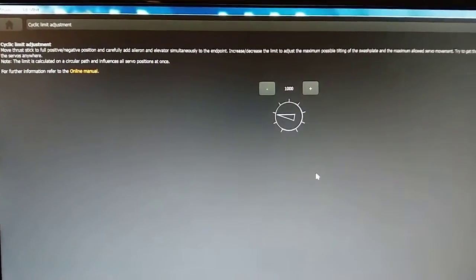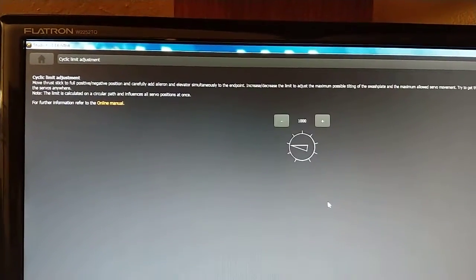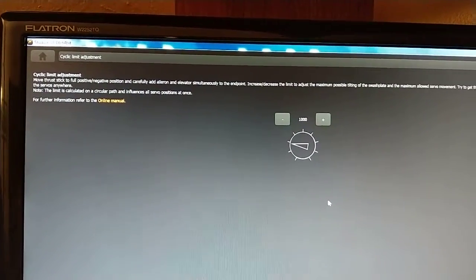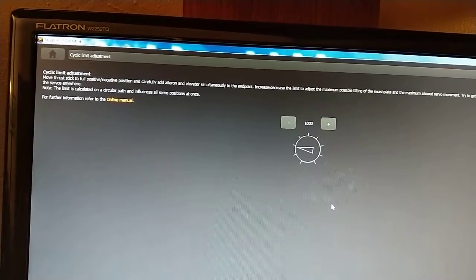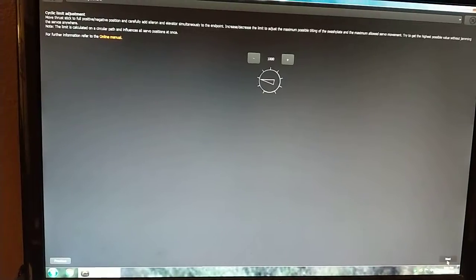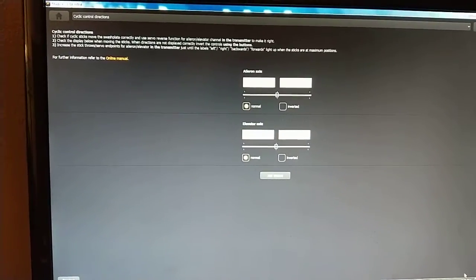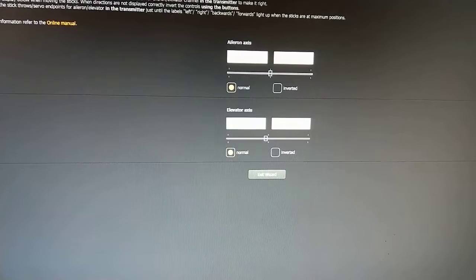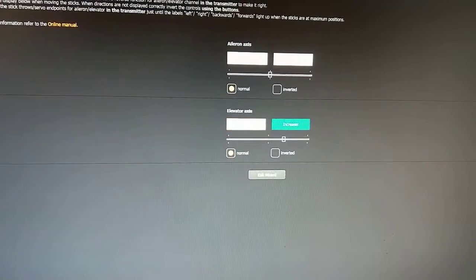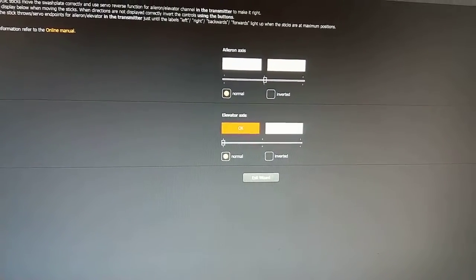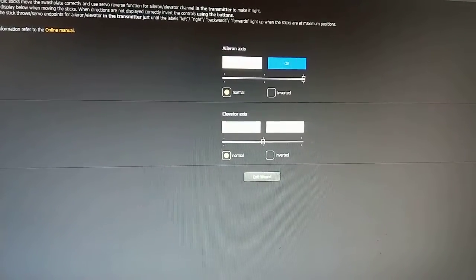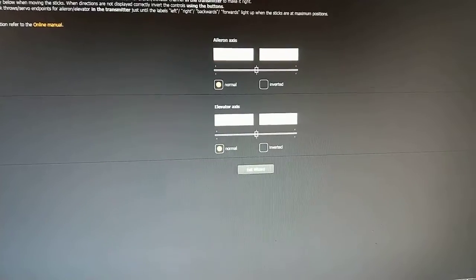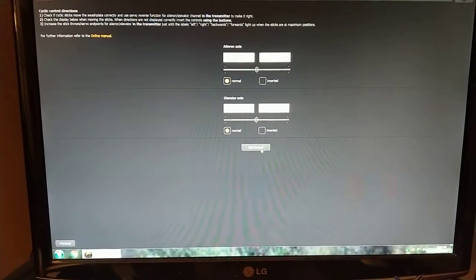Cyclic limit adjustment. This is where you can read the top. It says you adjust this up or down until you get full range of motion with full collective and full cyclic without it binding. Cyclic directions. So we've got elevator. Same thing as the other panels. It shows you if your end points are set correctly. You can change the direction. You've got your aileron. And that's the end for that section. So exit wizard.